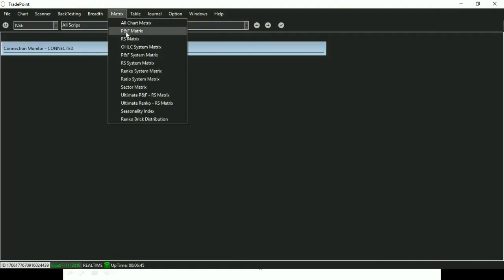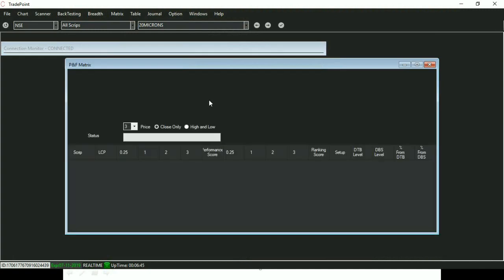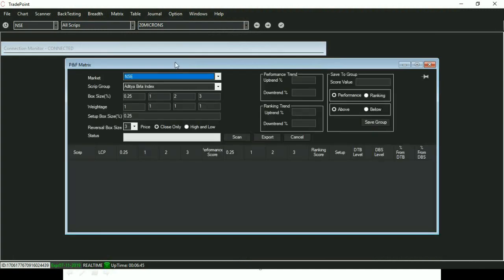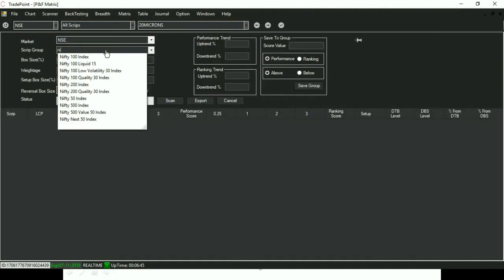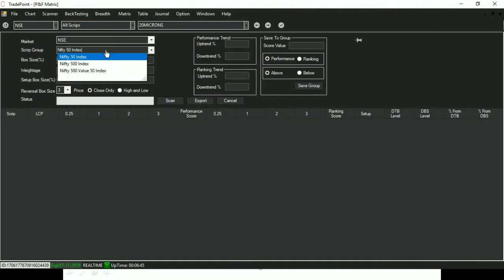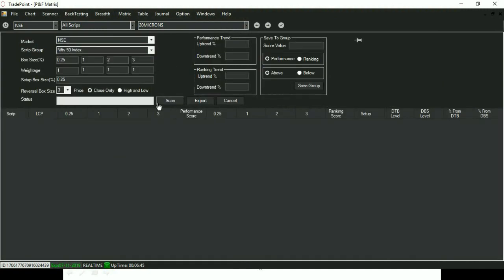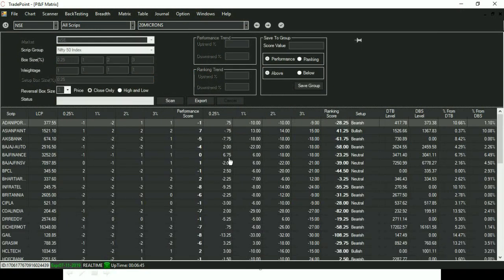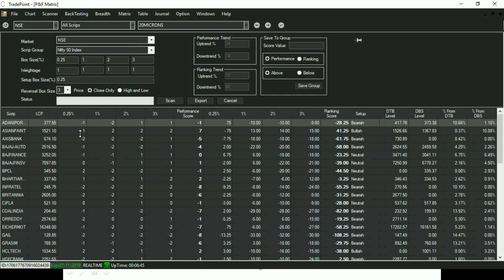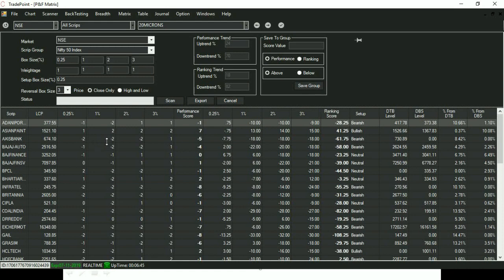So I'm going to Matrix Point and Figure Matrix. Now look at this table. Just by reading the score, you can know whether the pattern is bullish, bearish, or semi-bullish, semi-bearish, or neutral. And these are the different timeframes.